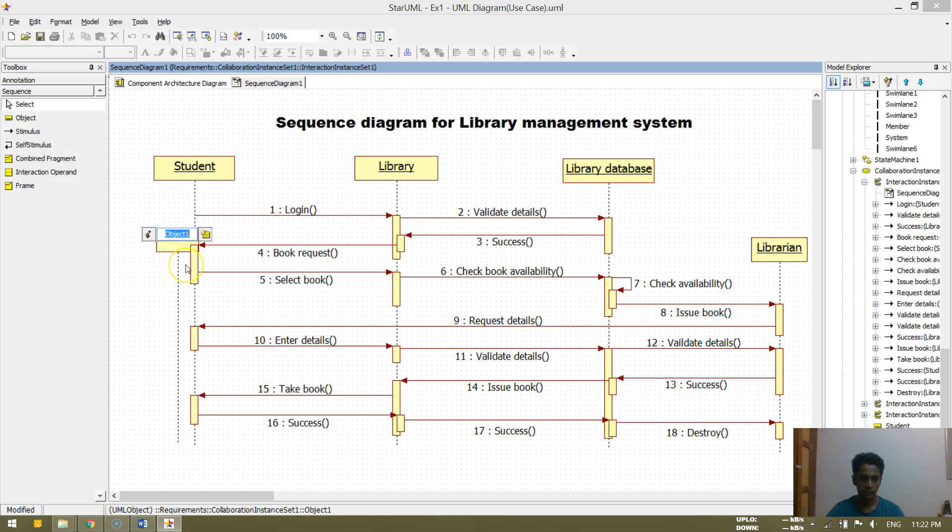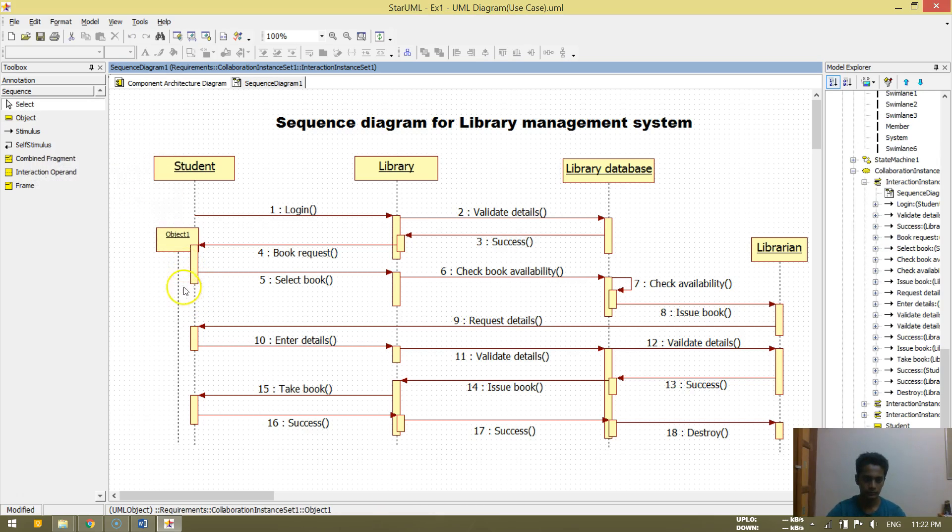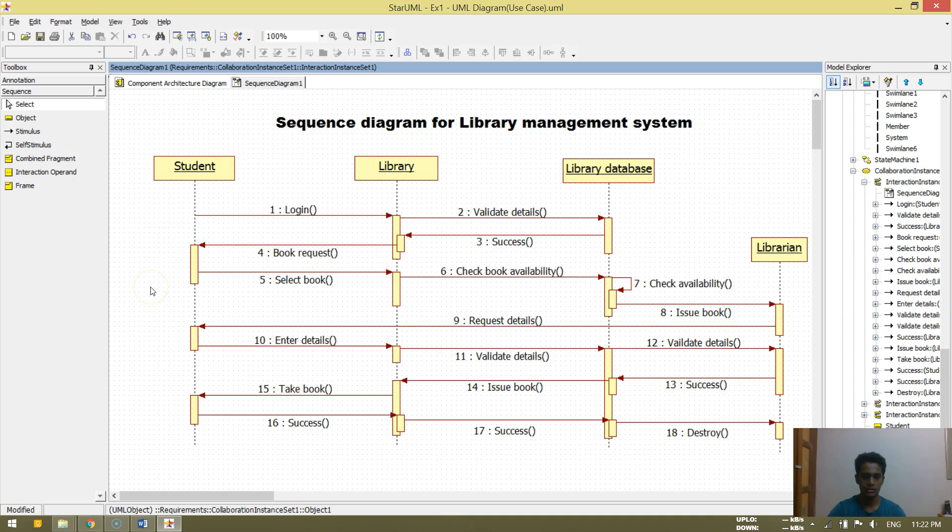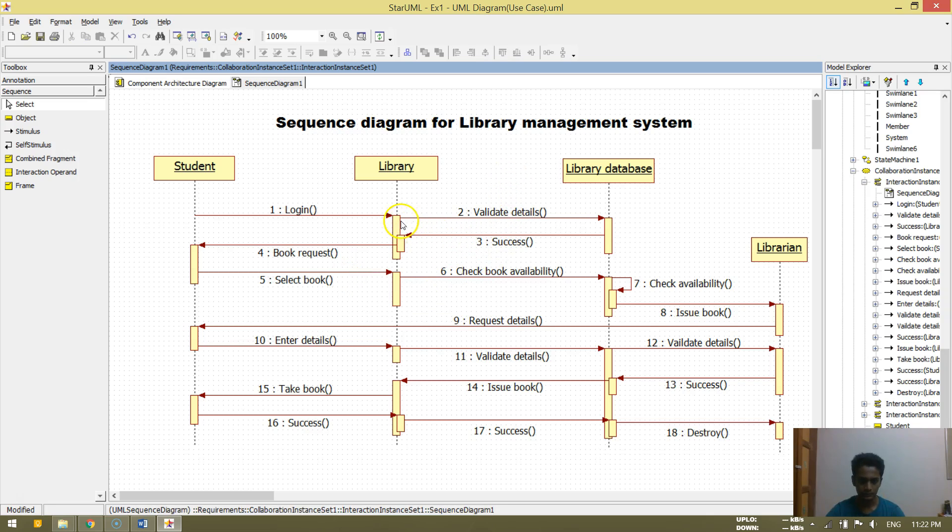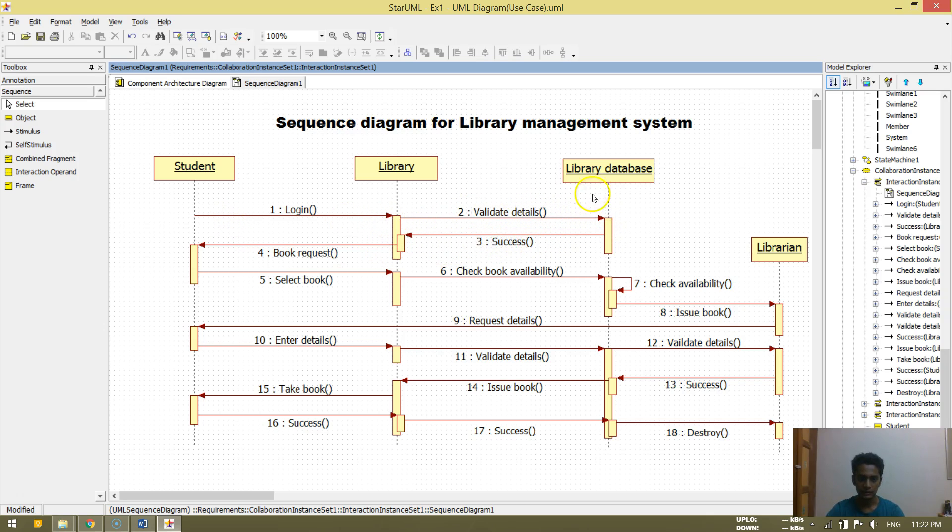Just like that. So it's known as an object. This just creates a kind of a box. This is stimulus. Validating details success. So it gets success from the library database.